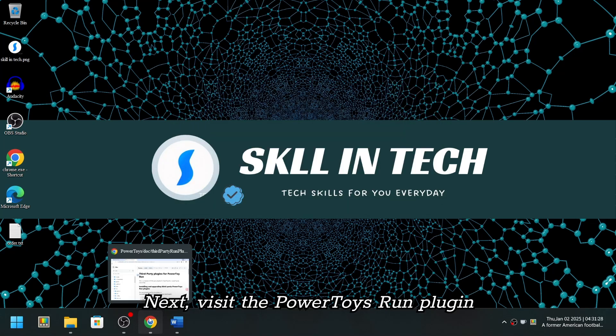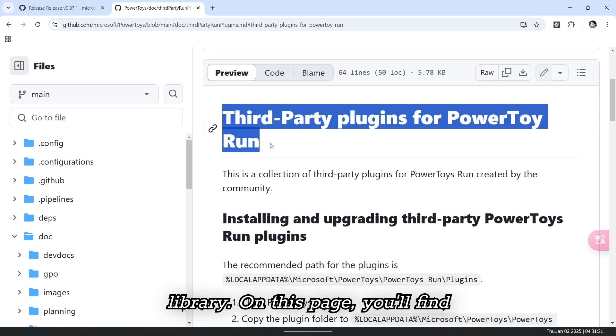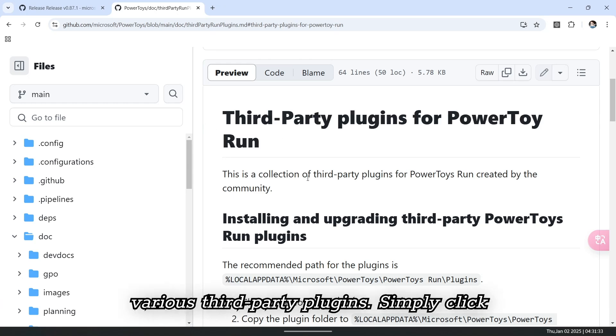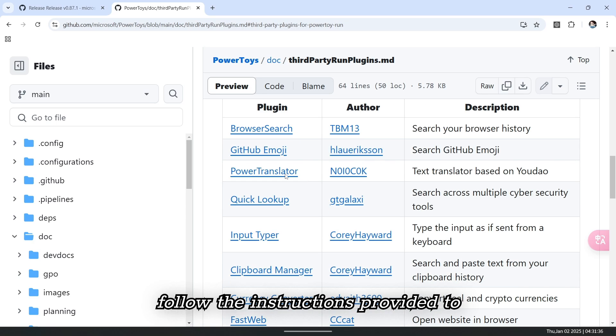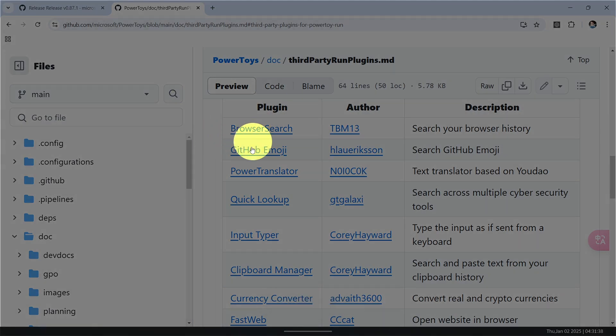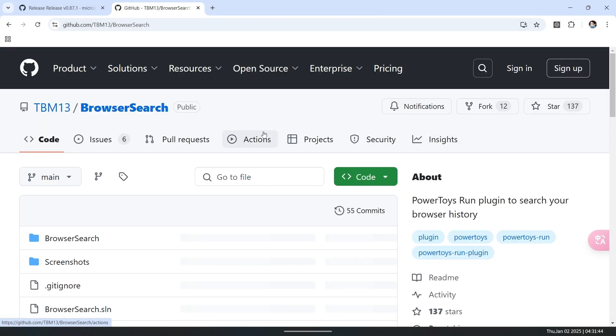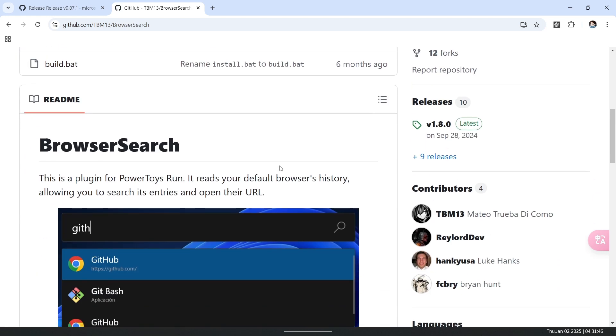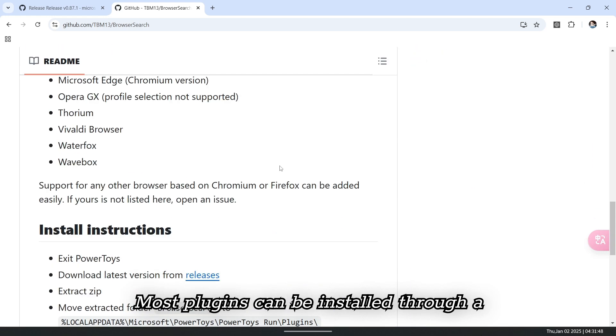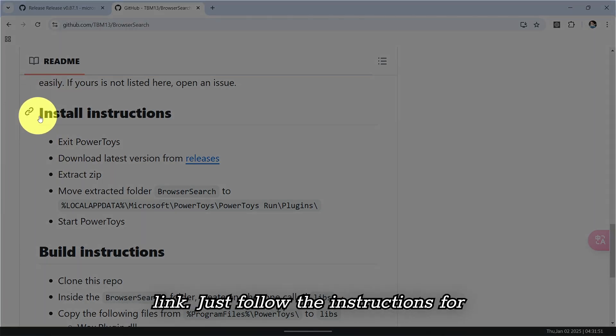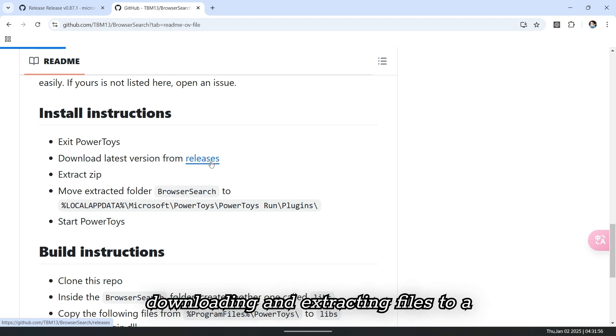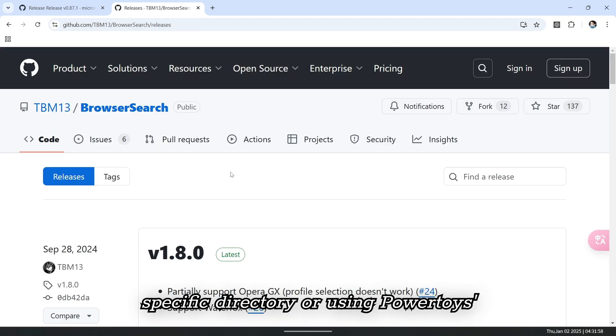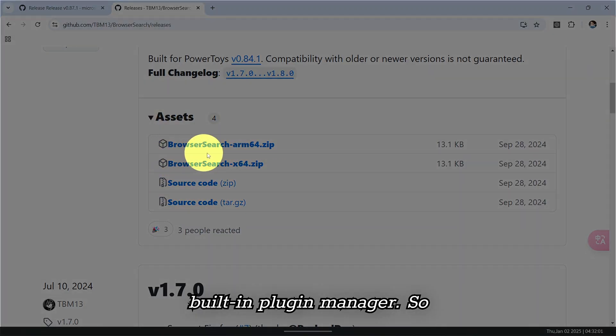Next, visit the PowerToys Run plugin library. On this page, you'll find various third-party plugins. Simply click on the plugin you're interested in and follow the instructions provided to install it. Most plugins can be installed through a simple command line tool or a download link. Just follow the instructions for each plugin, which usually involves downloading and extracting files to a specific directory or using PowerToys built-in plugin manager.